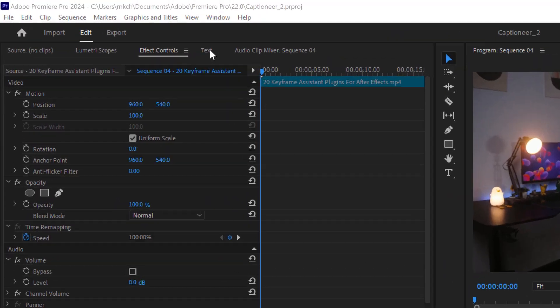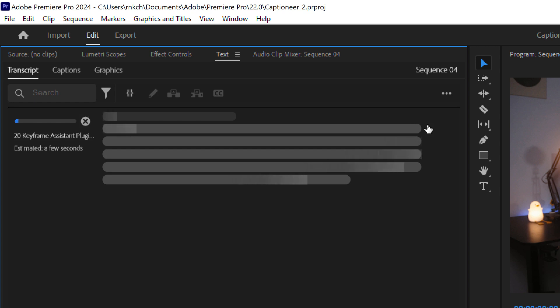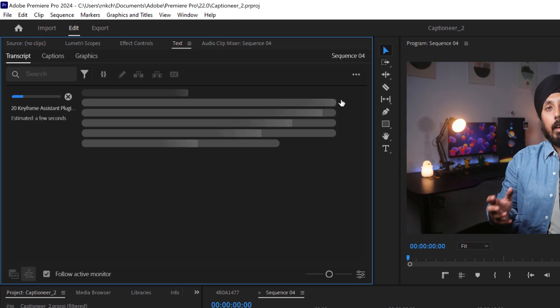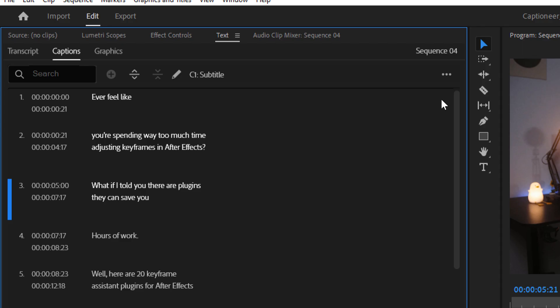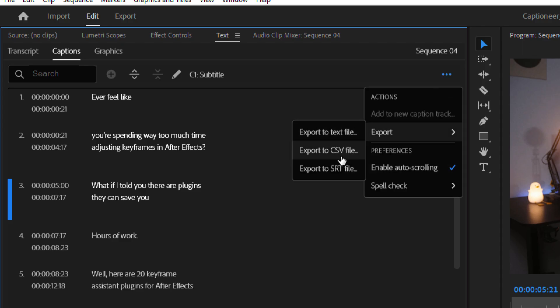First, go to the Text panel in Premiere Pro and click on the Transcribe button. Premiere Pro will automatically analyze your audio and create a new caption layer for you. Next, export these captions as an SRT file. This is the format Captioneer uses to bring your captions to life.